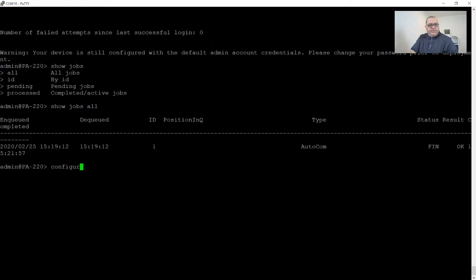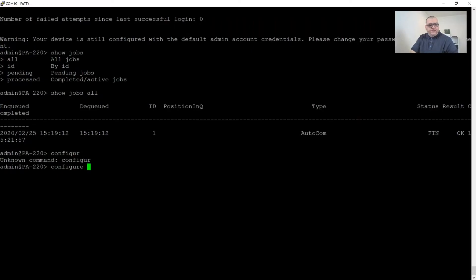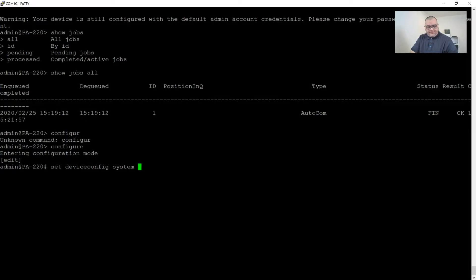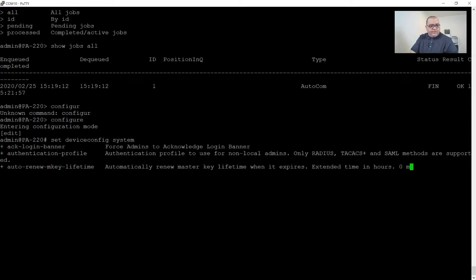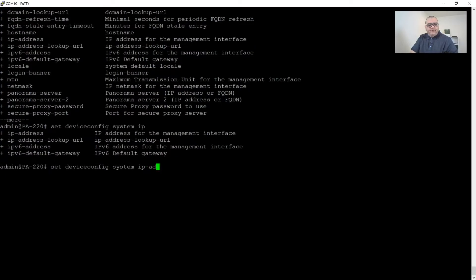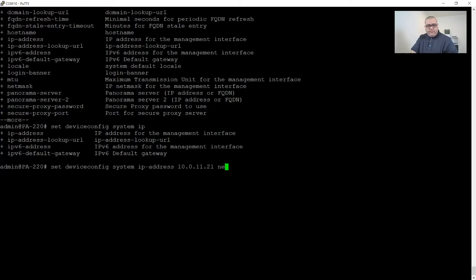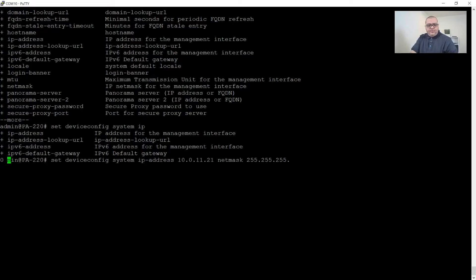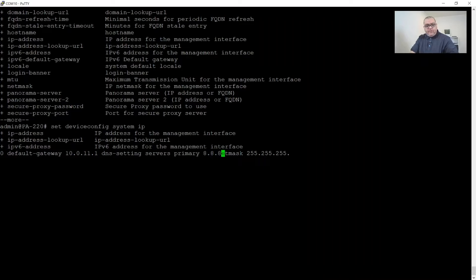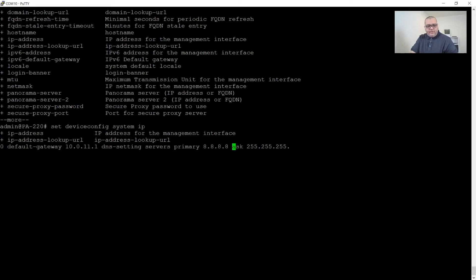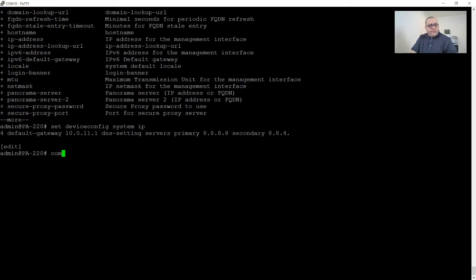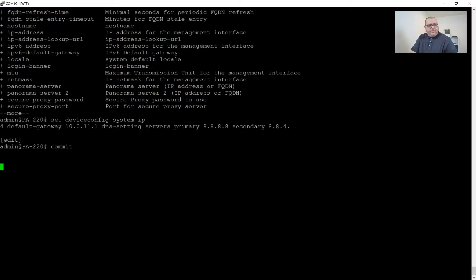We're going to do set device config system IP address. We're going to do 10.0.11.21 with a netmask of 255.255.255.0 with a default gateway of 10.0.11.1. We're also going to configure DNS servers. Server primary is going to be, for now we're going to use 8.8.8.8. Secondary is going to be 8.8.4.4. So we'll set these temporarily. And then once we build our DNS servers, we will switch these around. We're going to commit that.